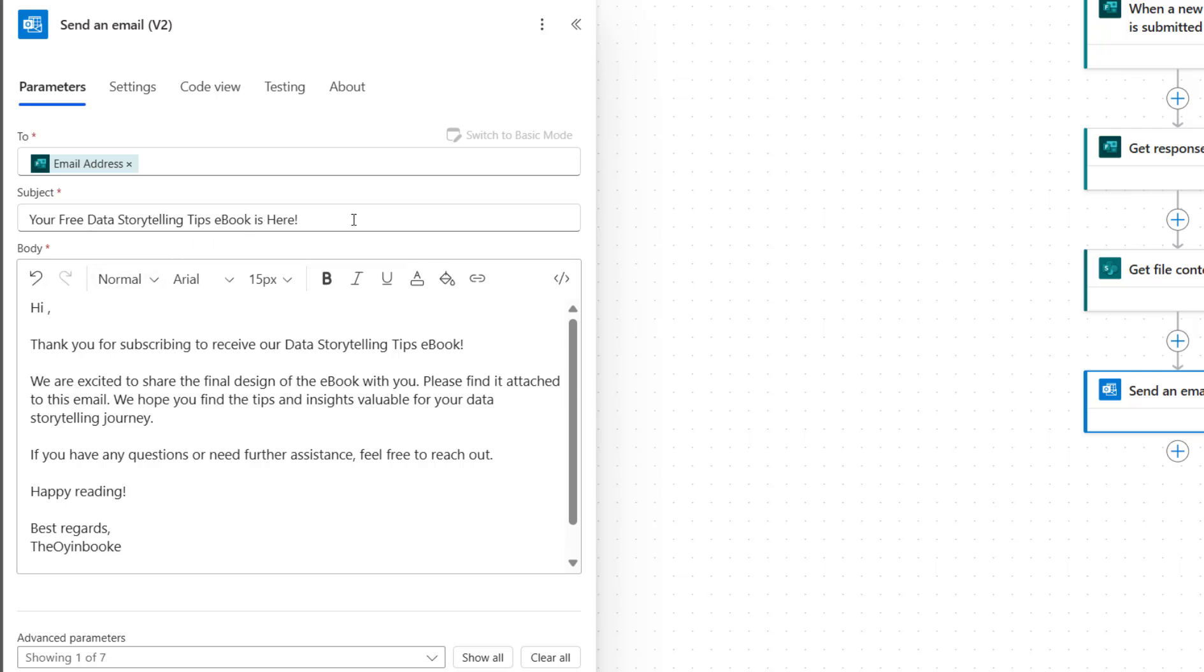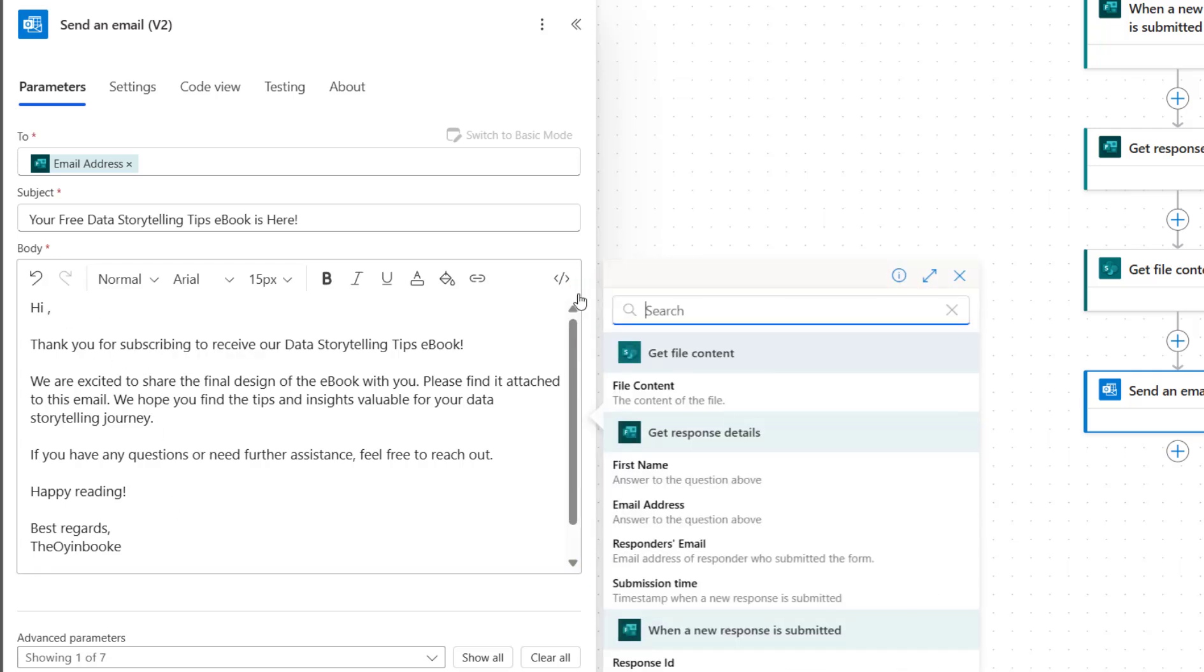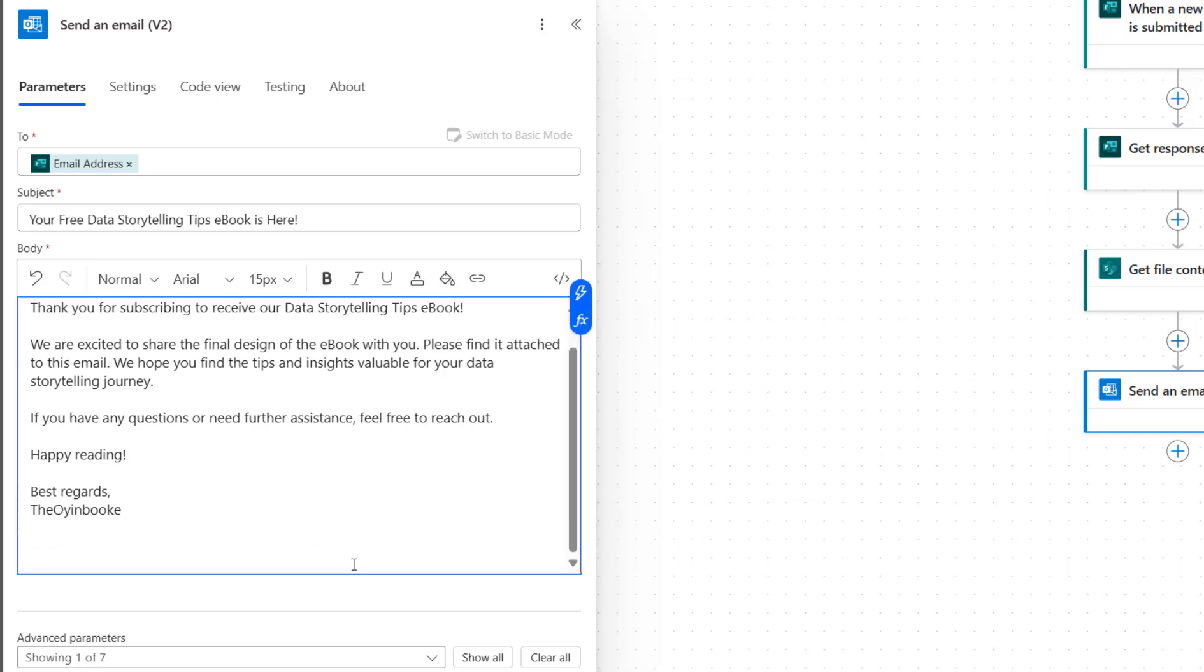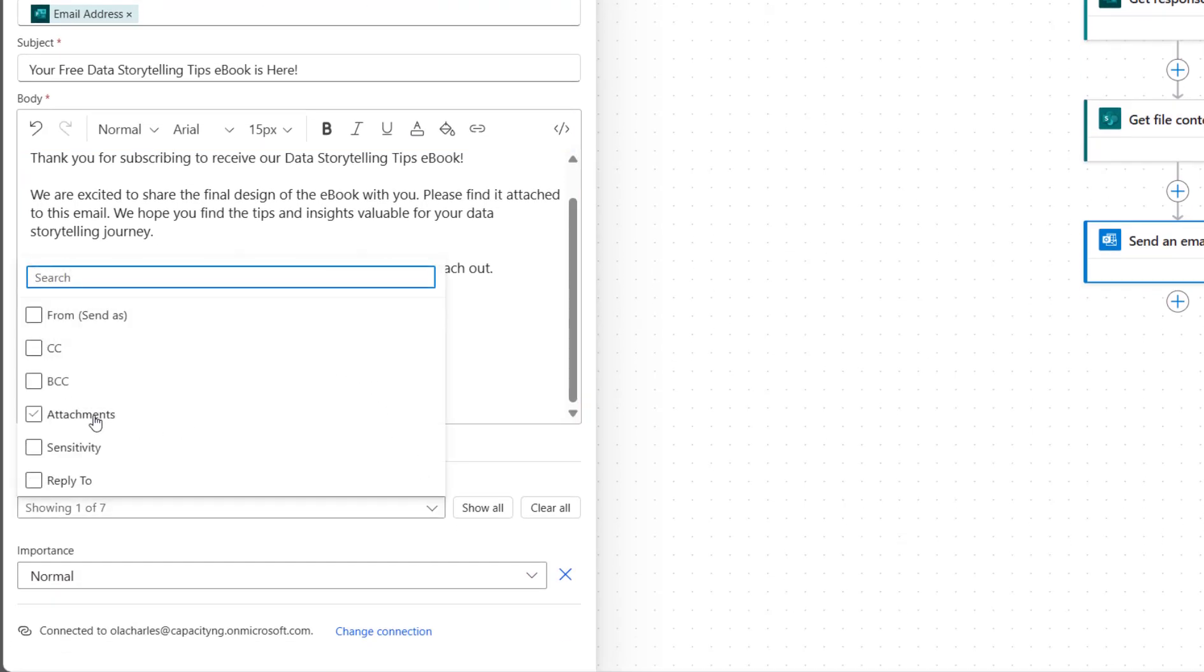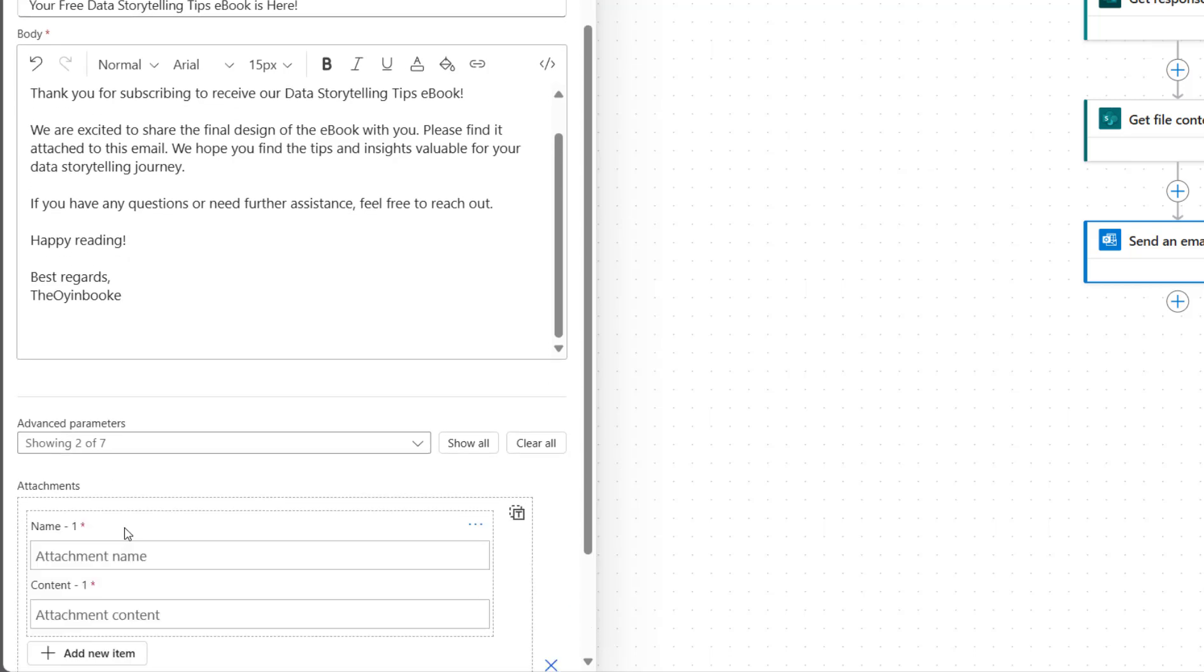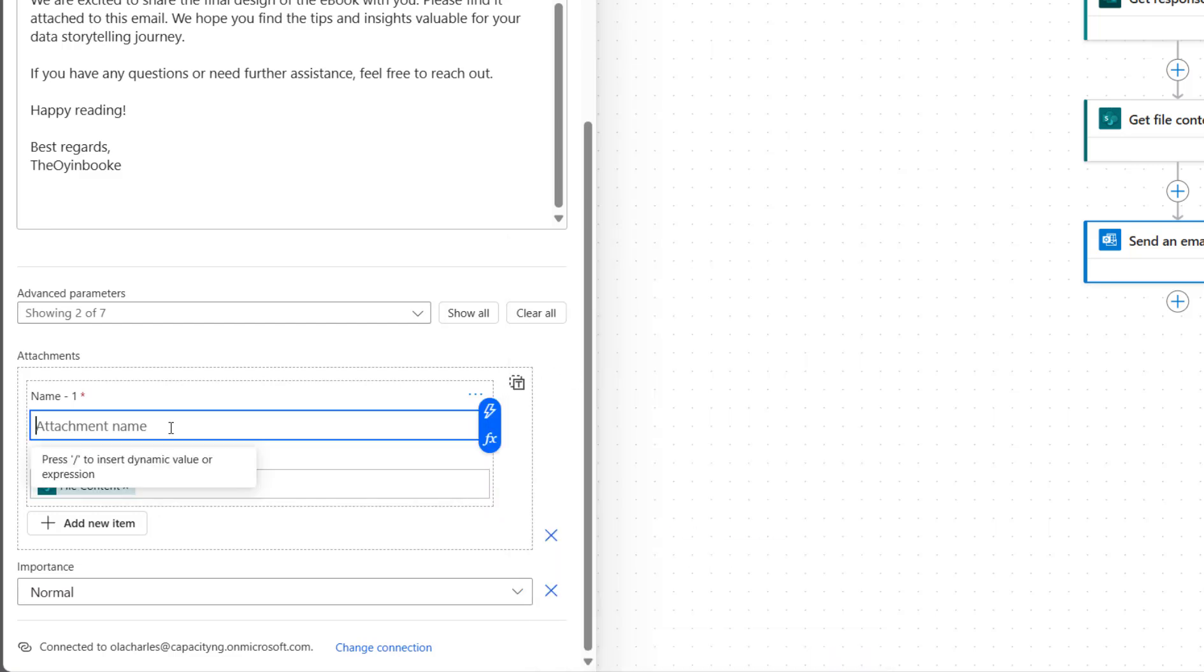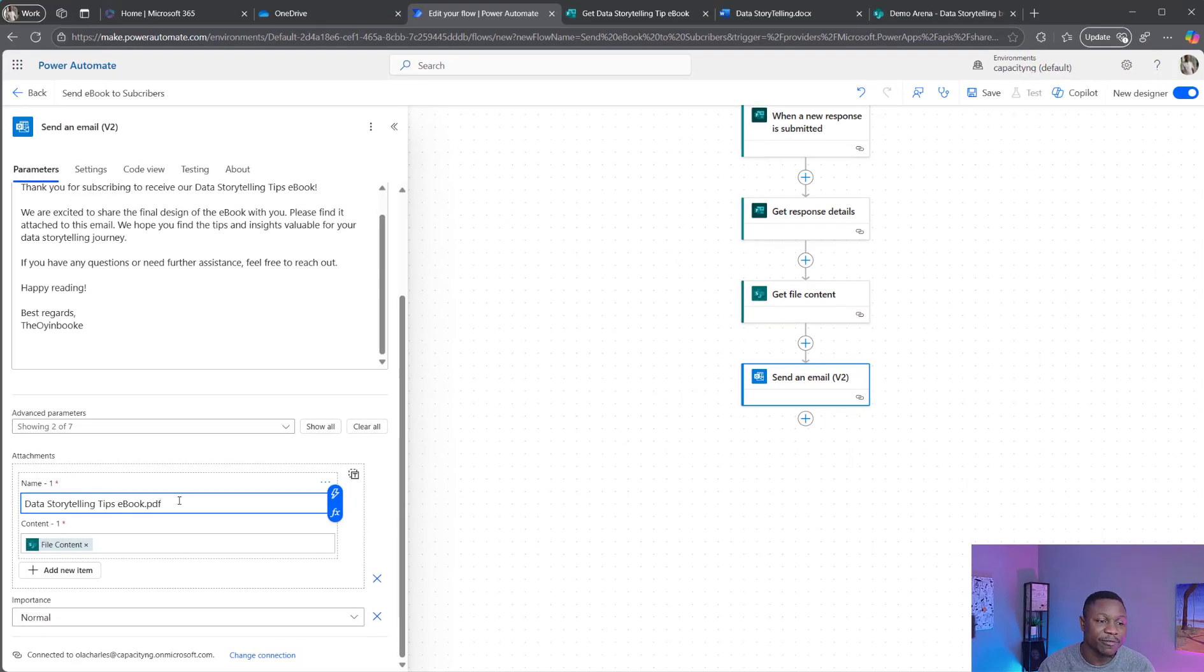I have filled up these fields. Your free data storytelling tips ebook is here, and this is the content. But I need to also address that person by name, so I need to go back to the dynamic flash and then select first name because I've collected that name right there. Don't forget, we need to also attach the ebook itself. So I'm going to come over here and select attachment, click on add new. And under content, look for this, Get file content. Then name data storytelling tips ebook.pdf because it's a PDF file. I'm going to save.